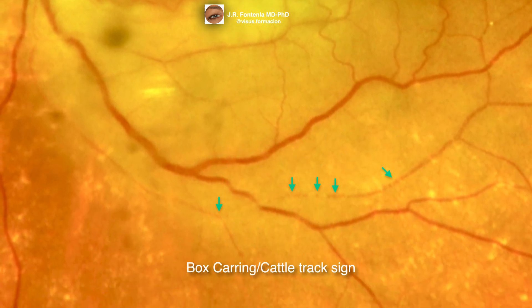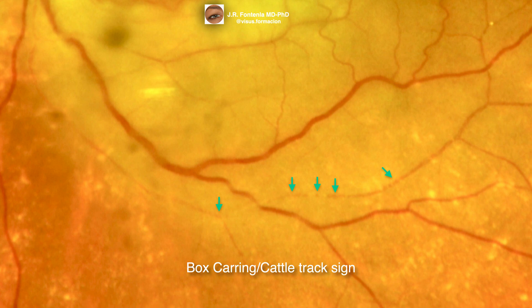Here we see a very characteristic sign of retinal arterial occlusion: fractionation, the intravascular fragmentation of the blood column. We can see bloodless areas that alternate with areas where the vessel still has blood content. This sign is the boxcar, or cattle track, sign.